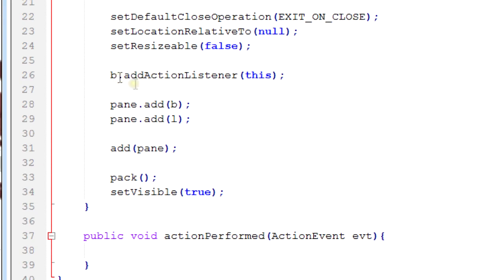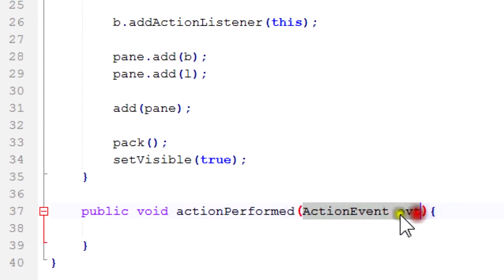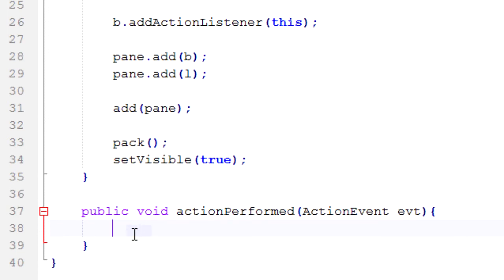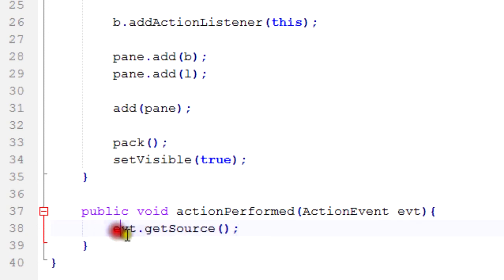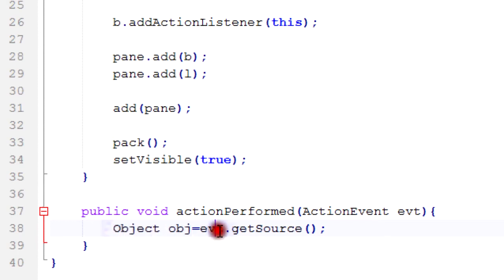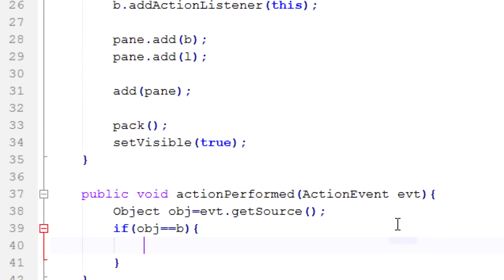So whenever we click it, it'll trigger this method. First thing - that will pass on an ActionEvent over to this method. And if this isn't - this is kind of useless for this, but if we have a lot of things that can trigger the actionPerformed method, we want to make sure we know what's triggering it so we know how to properly react to it. So in order to find what's triggering it we'll do Object obj equals evt.getSource(). This will give us the object that triggered this, equal to the source of the event. Make sense?